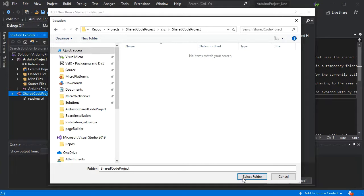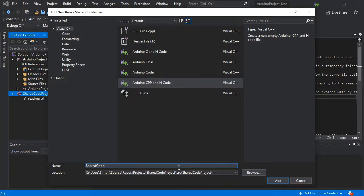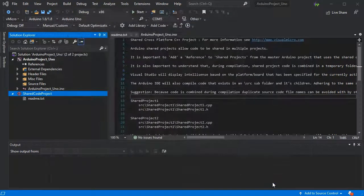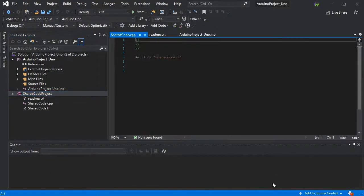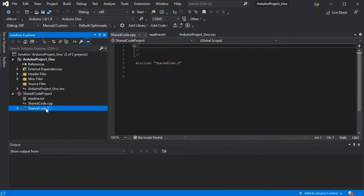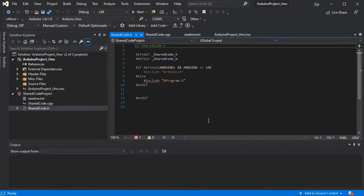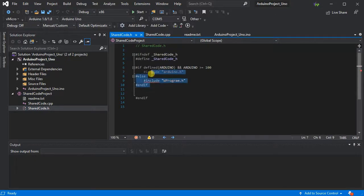This is so when your sketch code and all of the shared project code is combined in the build process, there's no conflicts between the file names and structures. Our standard template has been added, and now we can add some simple code to the H file and the CPP so that we can use it in our Arduino sketch.